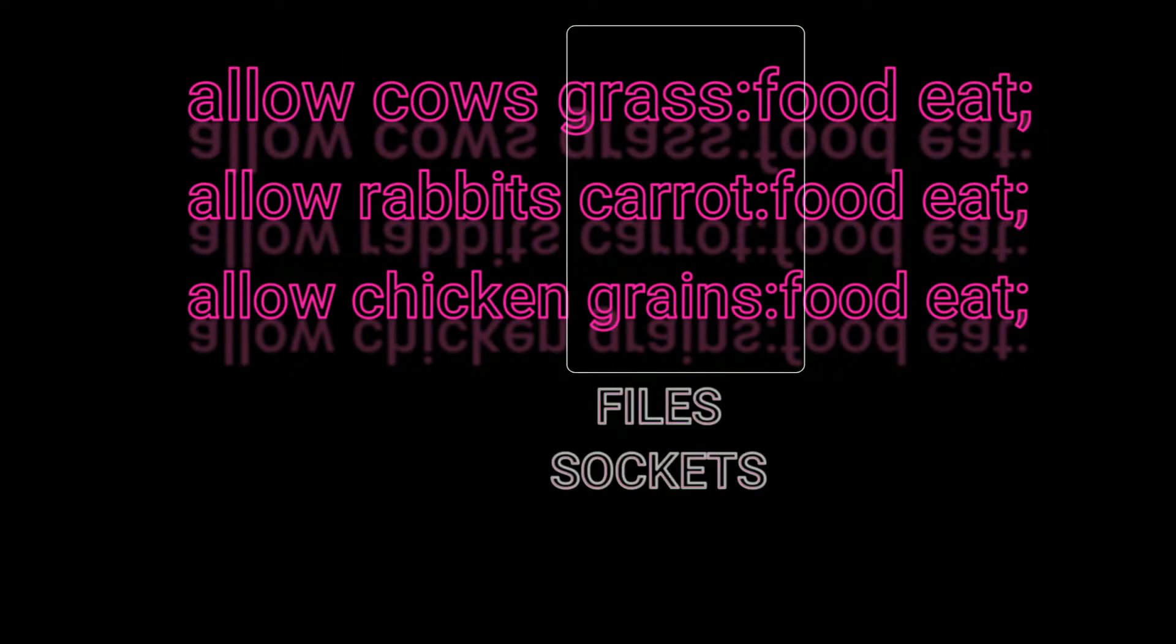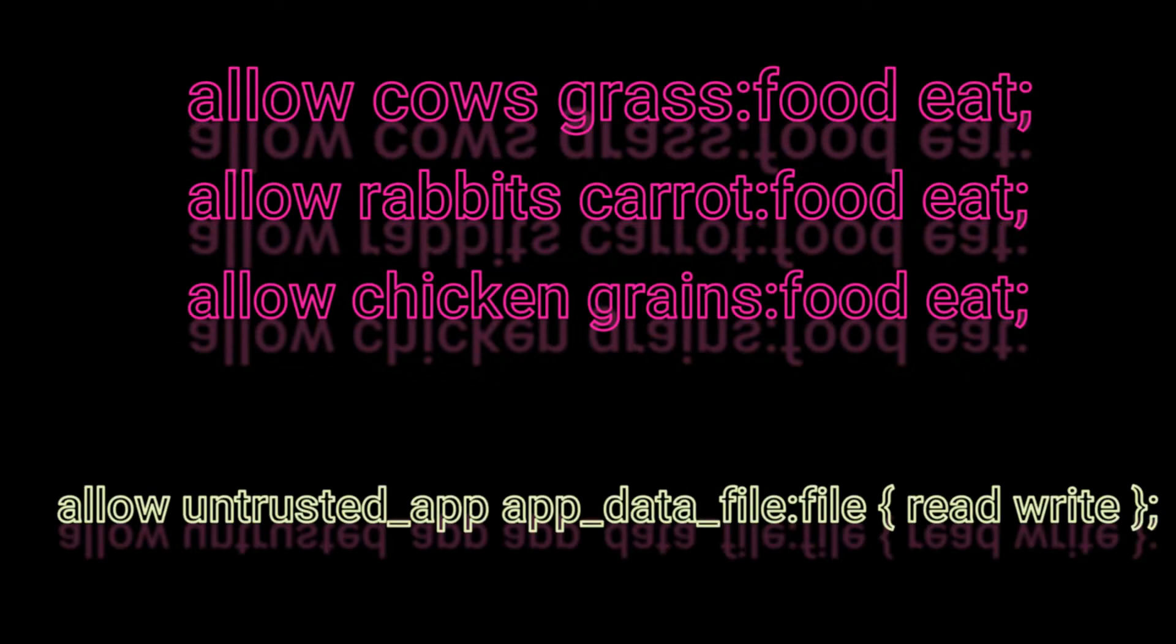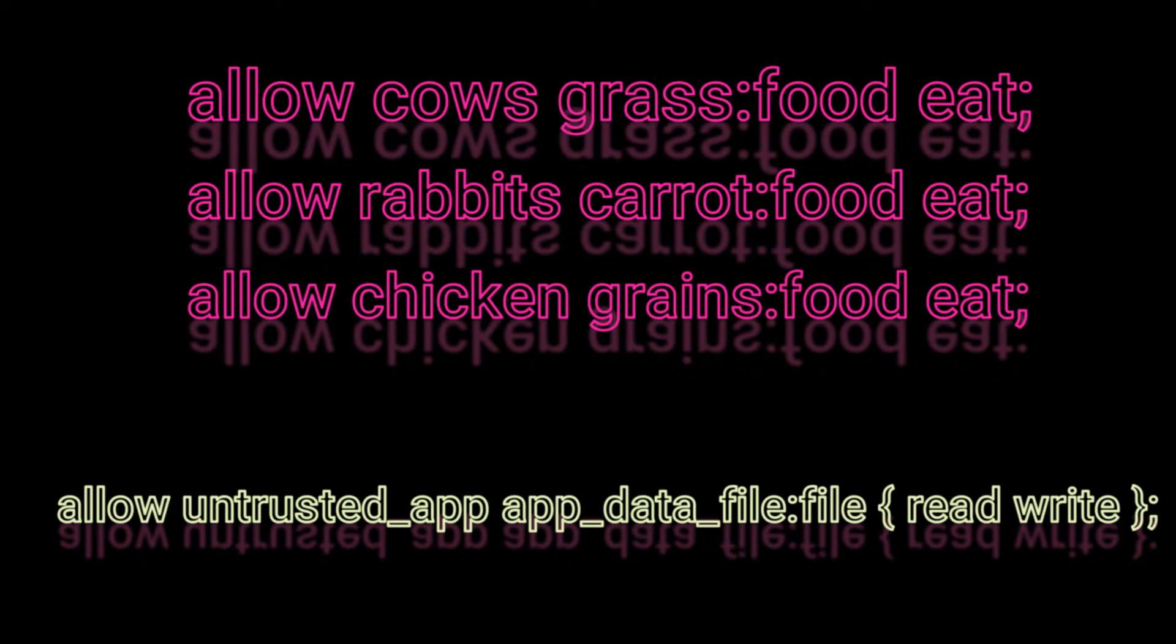A real world example will look something like this: allow untrusted_app app_data_file:file read write. The kernel will look at these rules and make sure that the subjects follow it. In this SELinux policy rule, we are allowing untrusted apps access to app data files, so it can read or write. All untrusted apps could read or write app data files.